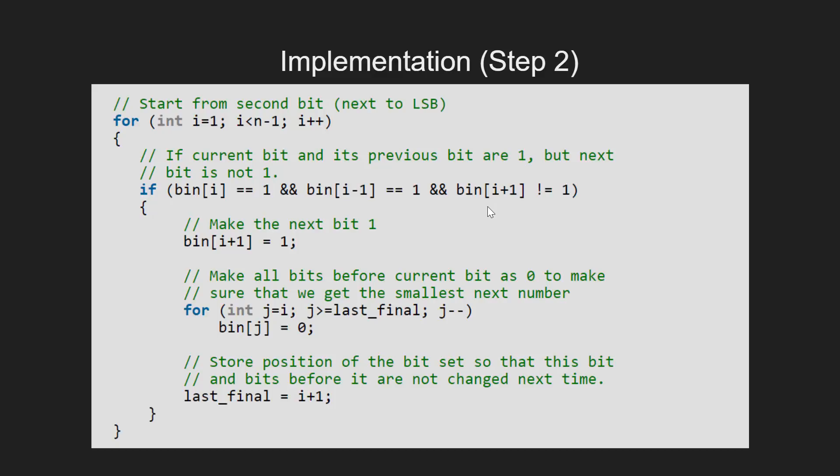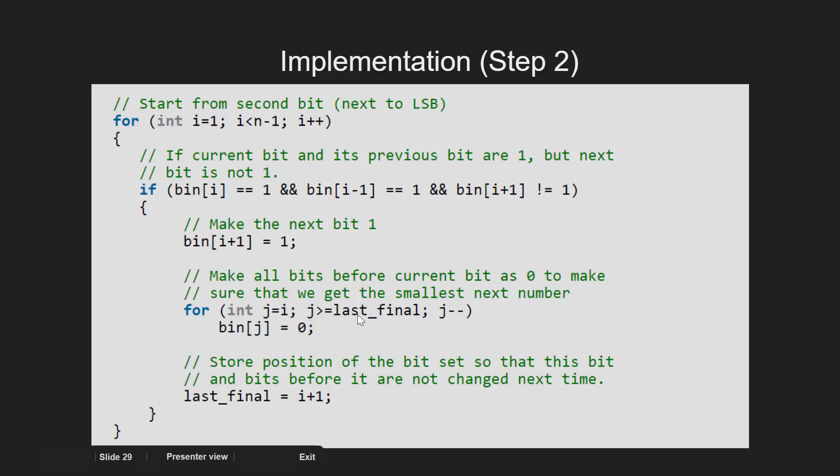If we find this, then we first set the next bit as 1 and run a for loop from j equal to i that is the current position until the last_final bit position and make every bit we encounter as 0.